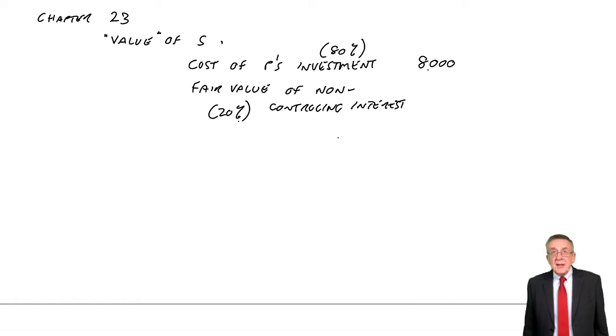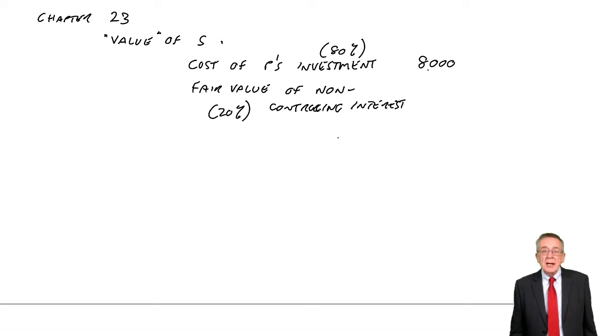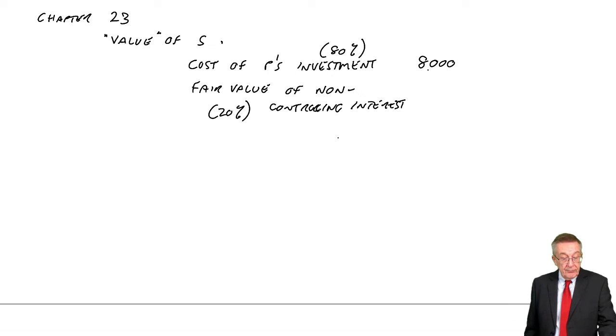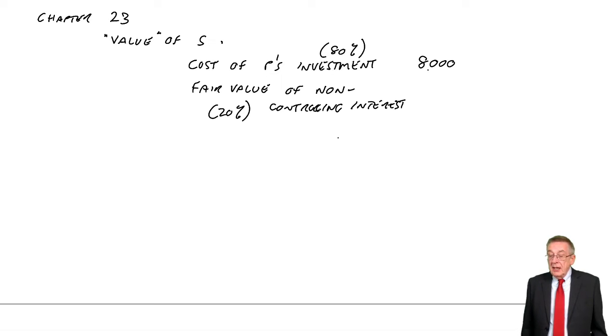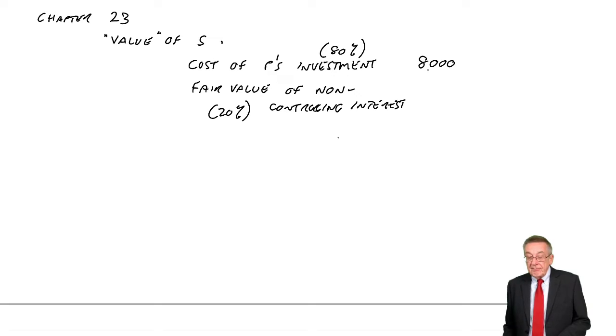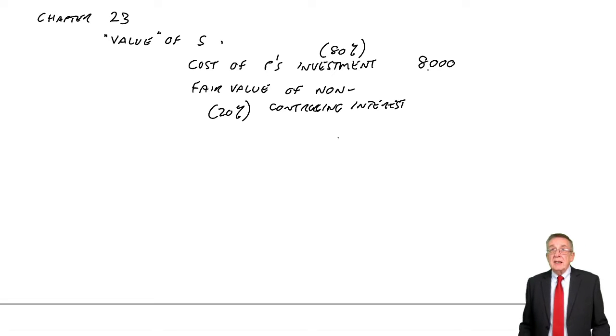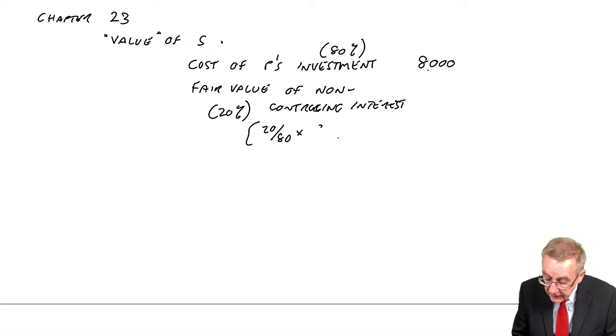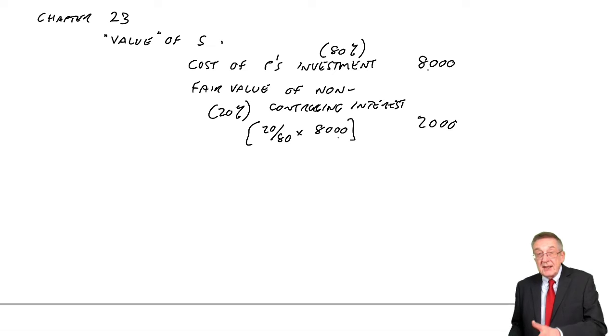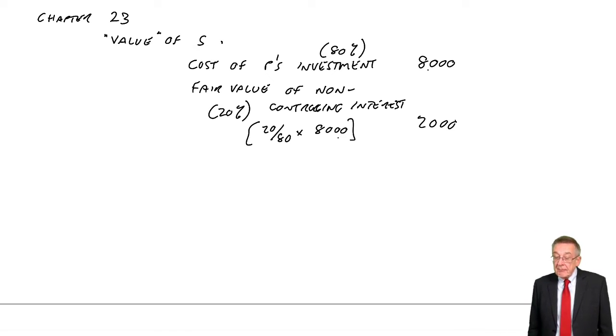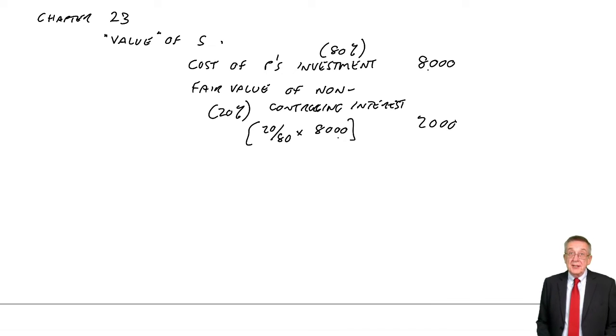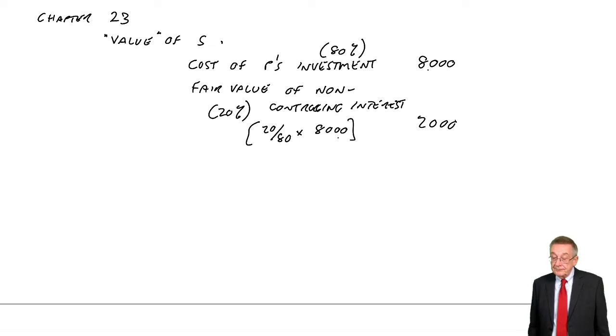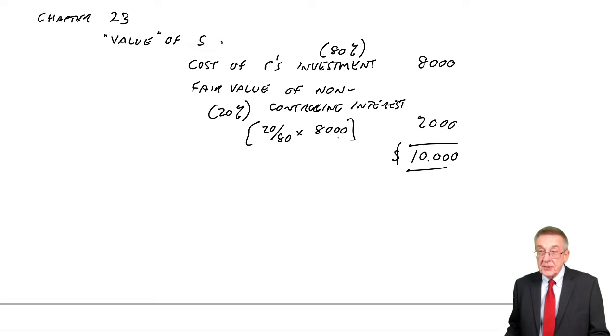So P's investment, that was for 80%. This non-controlling interest in the company is the remaining 20%. Now, in the exam, almost certainly you'll be told how much the other 20% were worth at the date P bought its shares, January 2008. Here we're not told how much the 20% were worth. And so we assume that if 80% were worth 8,000, 20% we just take a proportion. We say they must be worth 20 eightieths of 8,000. They must have been worth 2,000.